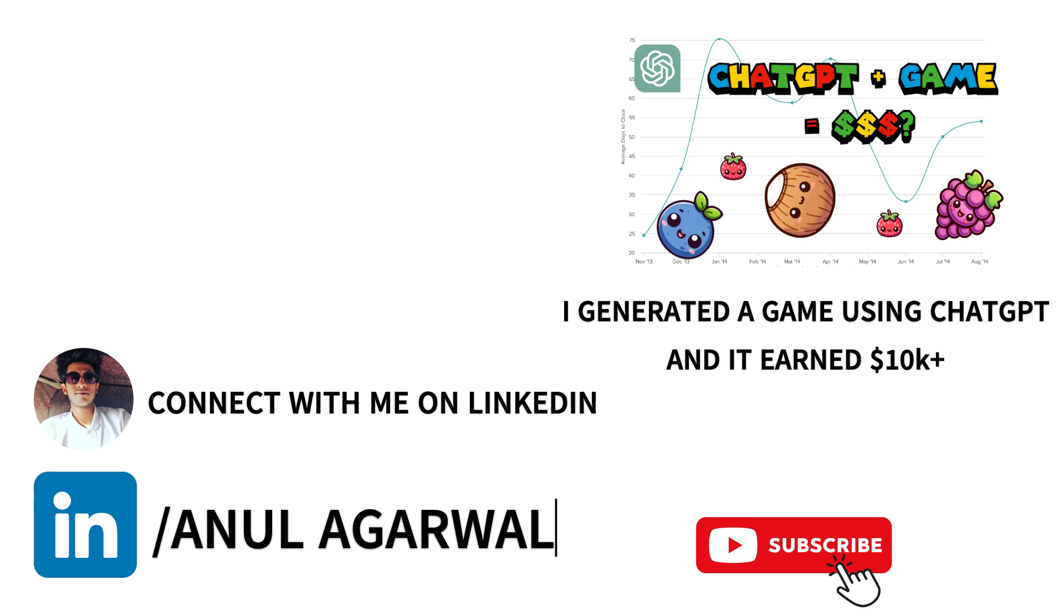And yeah, thank you for watching the video. If you found it useful, insightful, if it helped you learn how to make games with ChatGPT, do leave your feedback in the comments. And yeah, I hope to create more content around game development for you guys.